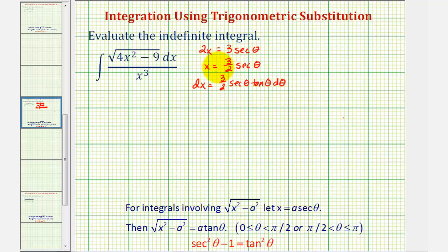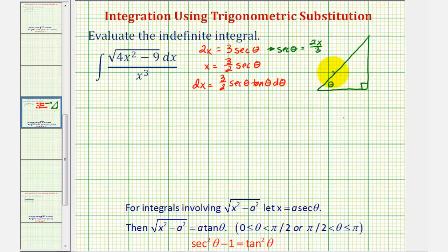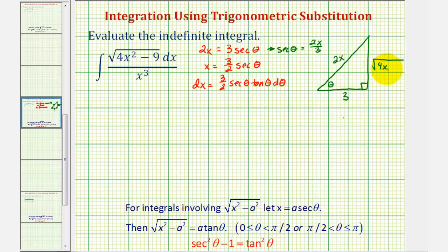Let's draw a reference triangle for theta. Notice using this equation, secant theta would be equal to two x divided by three. So if we call this angle theta, since secant theta is the ratio of the hypotenuse to the adjacent side, we can label the hypotenuse two x and the adjacent side three. Then using the Pythagorean theorem, the length of the opposite leg would be equal to the square root of four x squared minus nine.